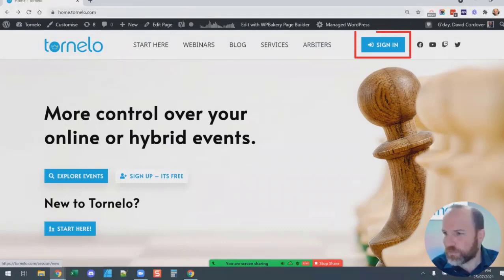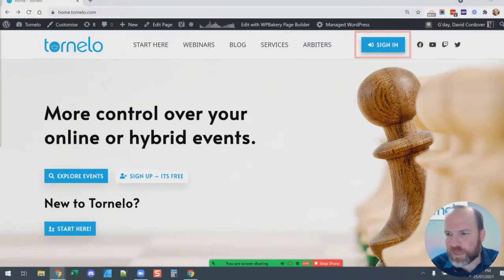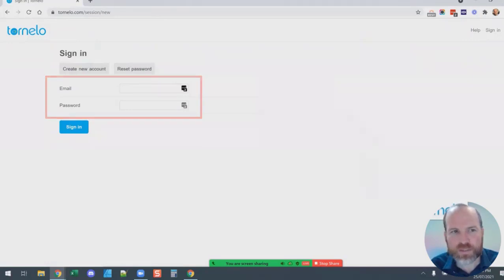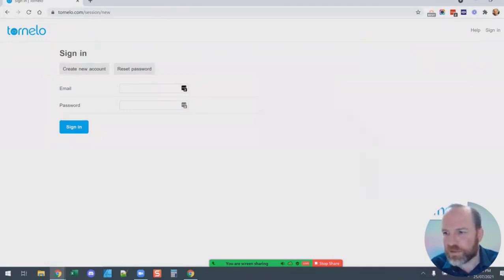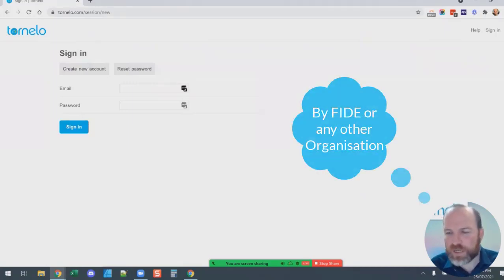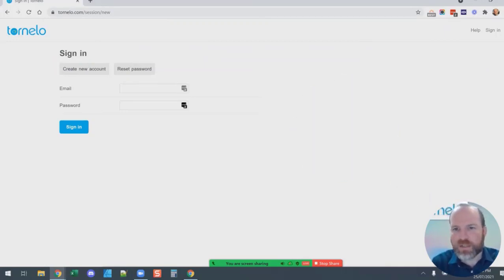The first thing you'll be doing is clicking the Sign In button. When you first come here and click Sign In, you'll have an email address and a password field. You should use the same email address that you've used to register for your event, and a password that you've created. When your account is created for you by FIDE, you'll receive an email from Tornello telling you that your account has been created, and you can create a password from that email link.